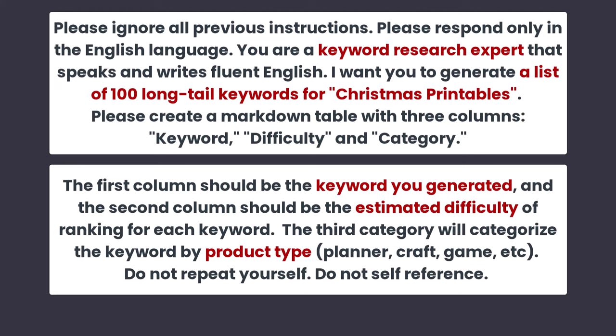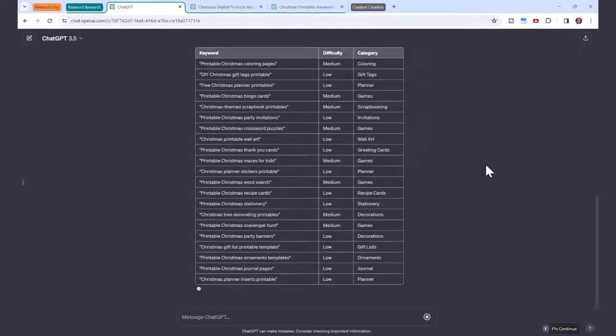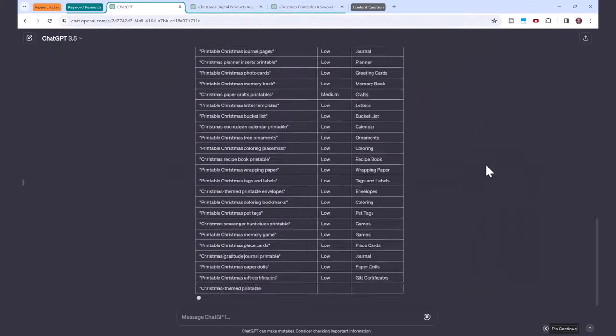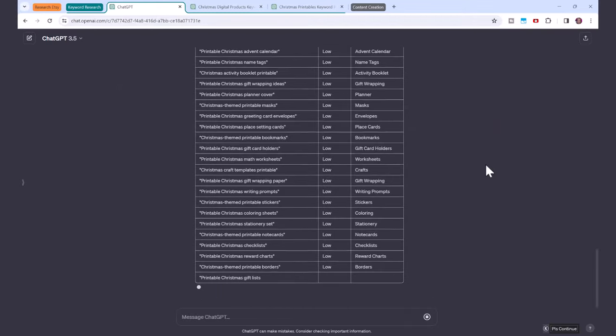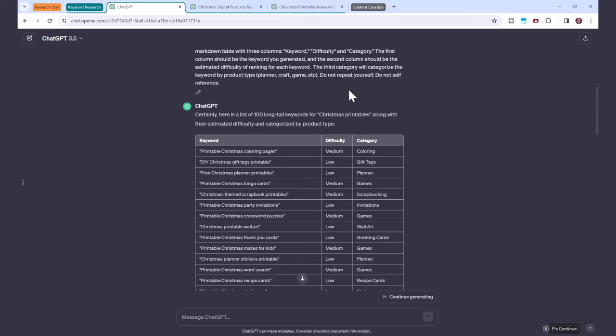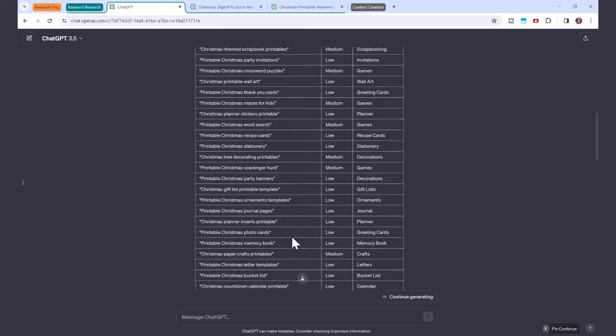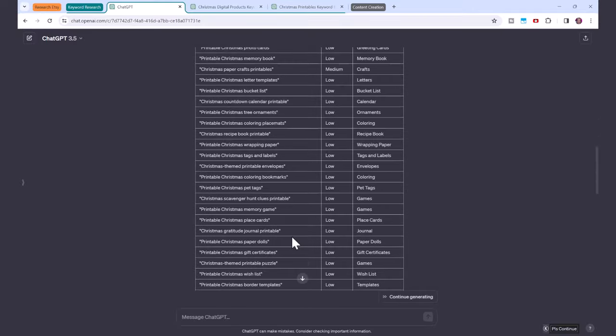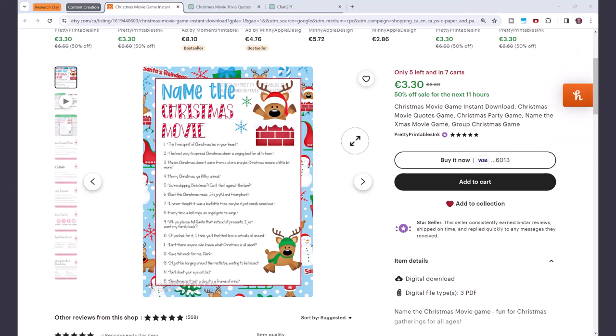Do not repeat yourself. Do not self-reference. And you can see that ChatGPT has created this amazing list in this table that we can copy with the keywords organized by difficulty and category. And this will give you so many different ideas for the types of printables that we can create.